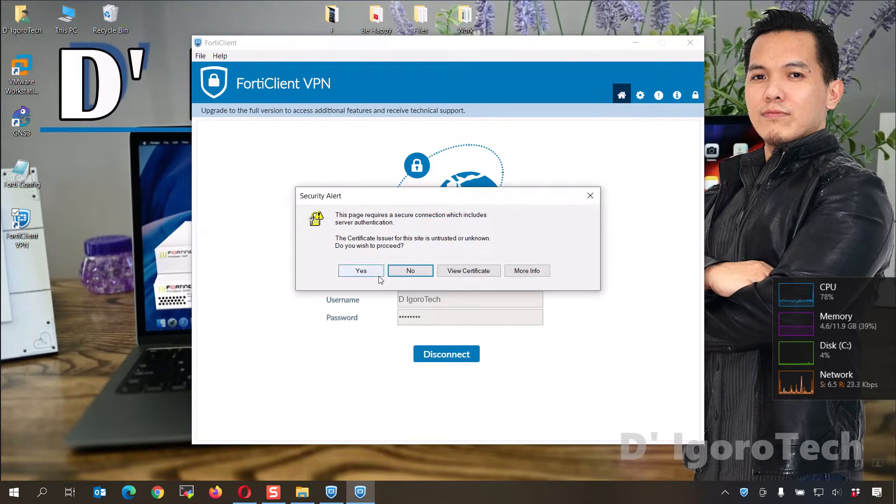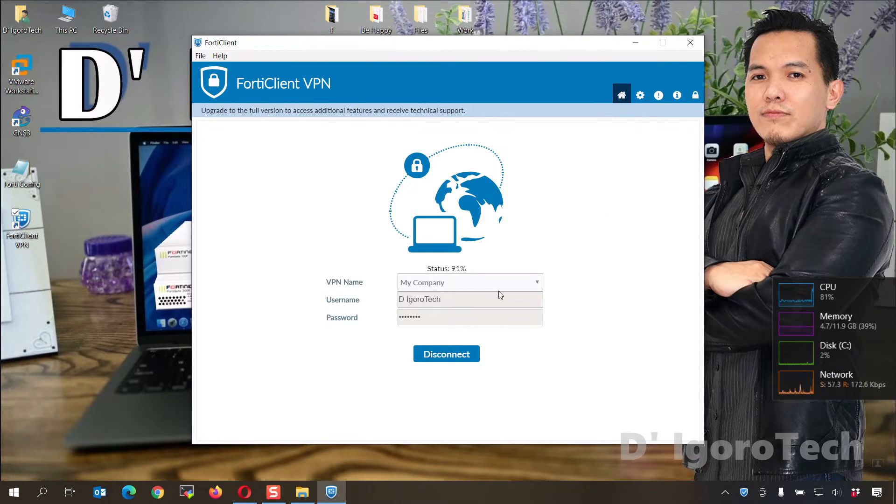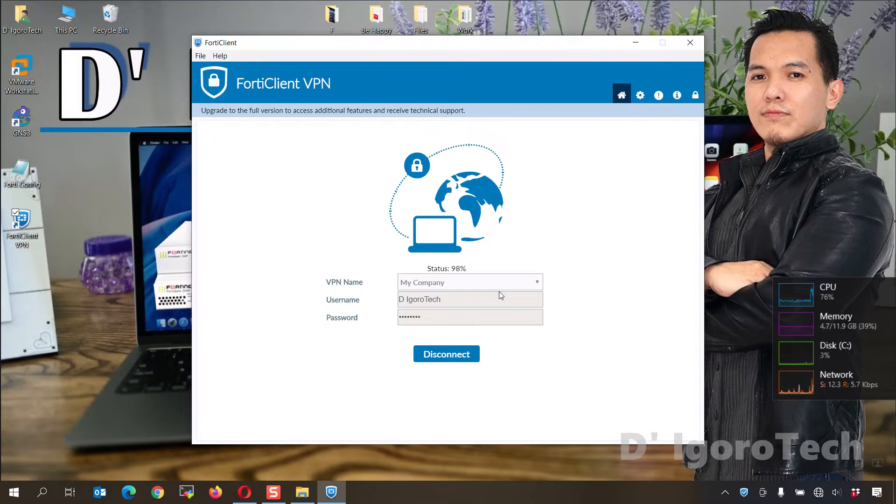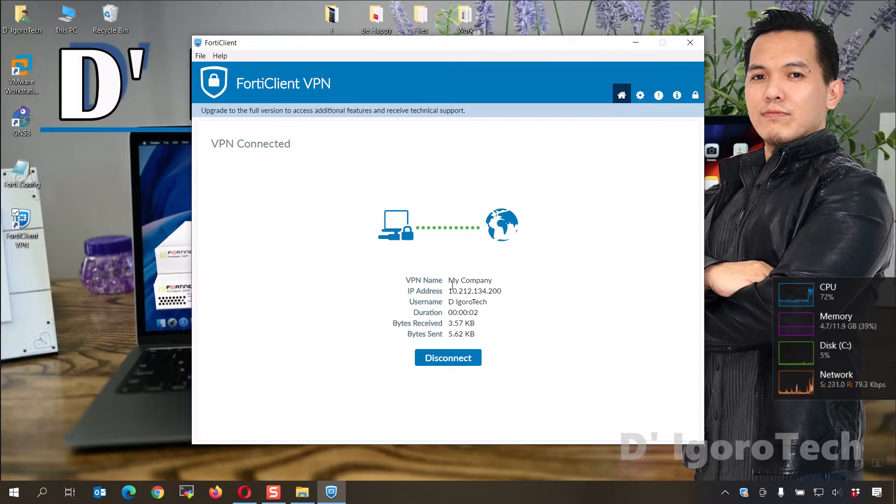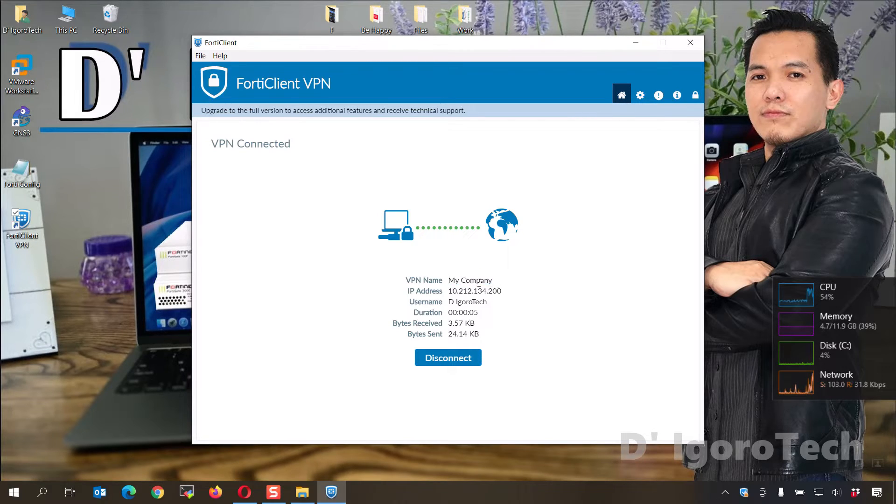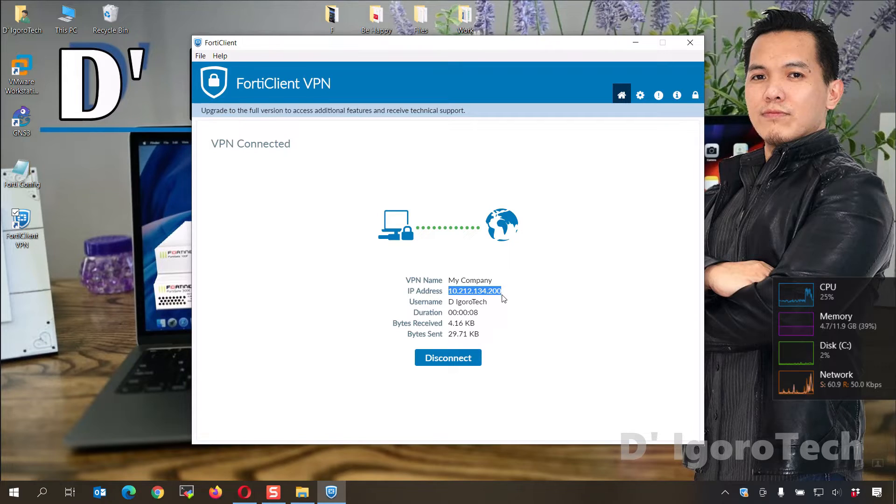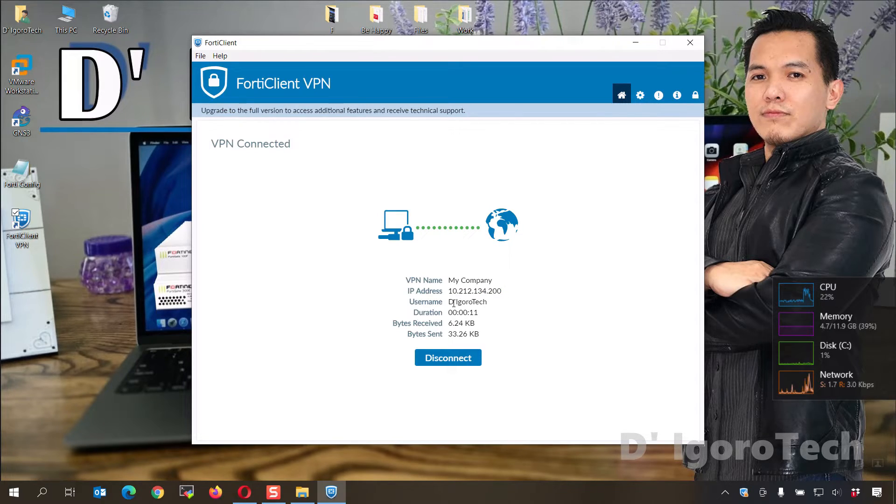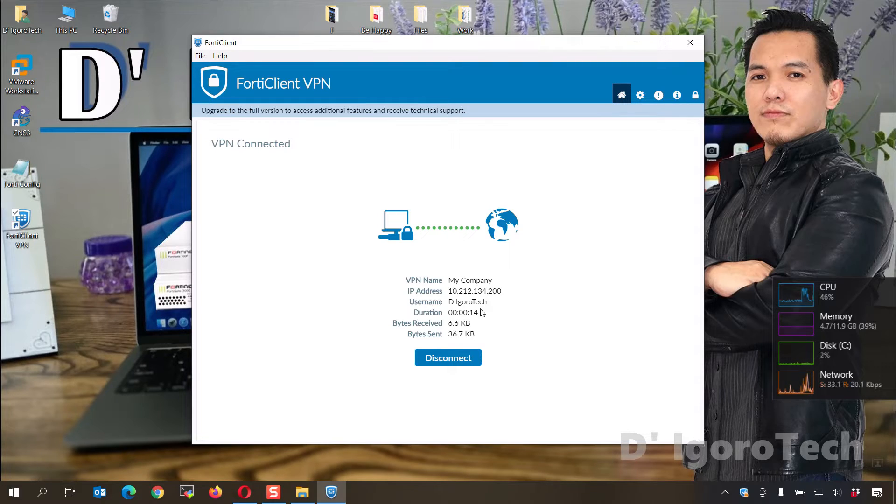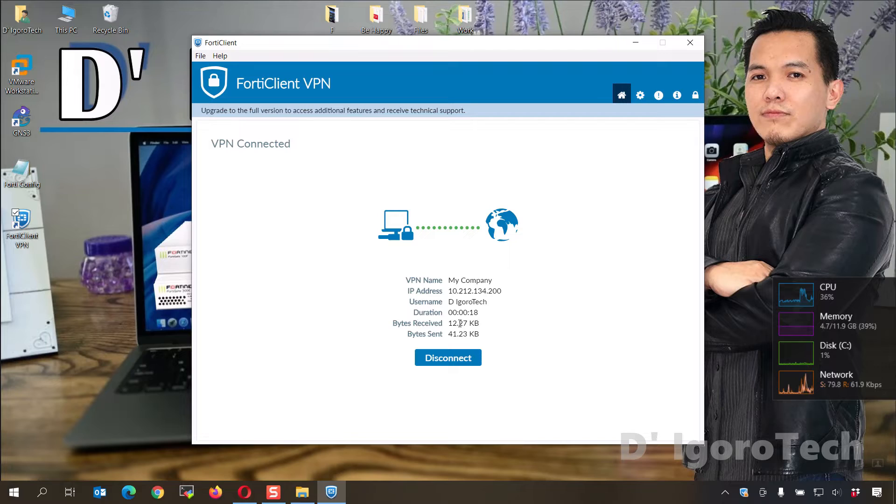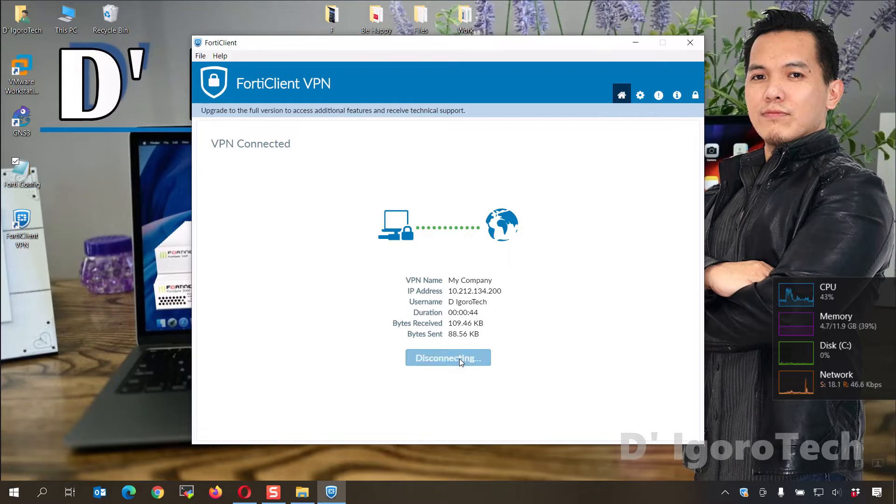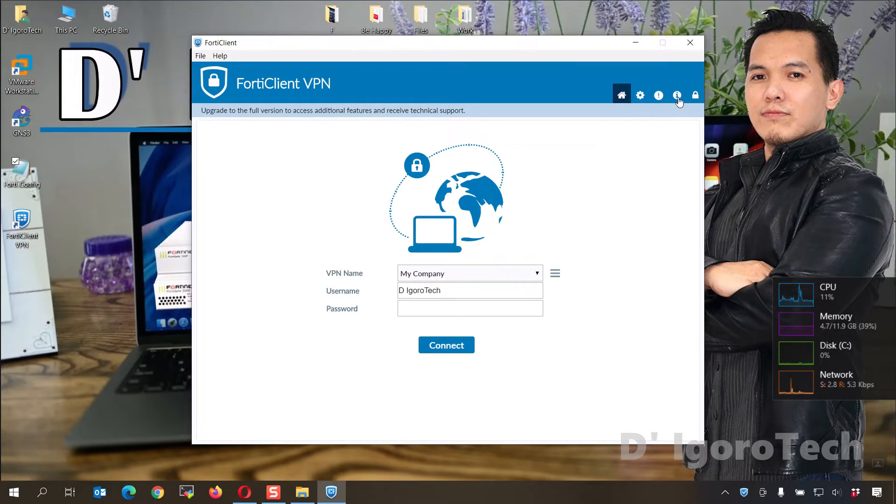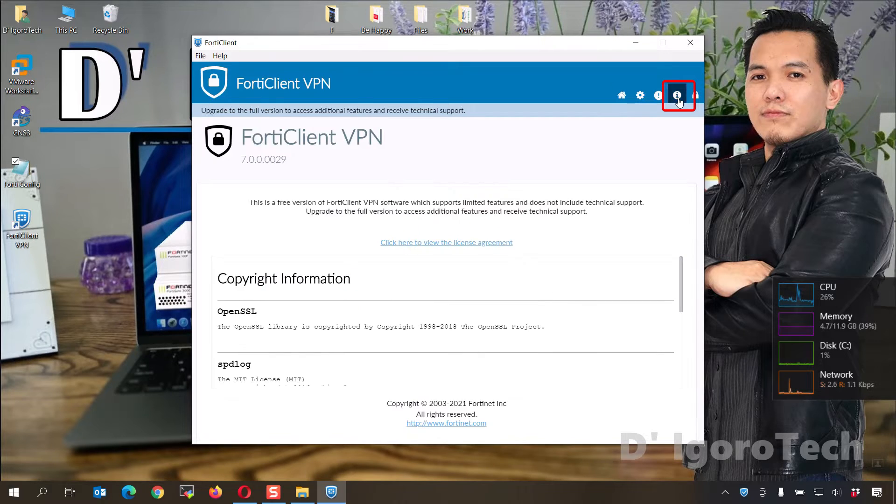Click yes to proceed. In this window, you can see the current connection details. The VPN name, the IP address received, this is your SSL VPN IP address configured on the remote site. The username, time duration, the bytes received and bytes sent. To disconnect, simply click on disconnect. To check the version, click on the eye icon and you can see the version which is 7.0.